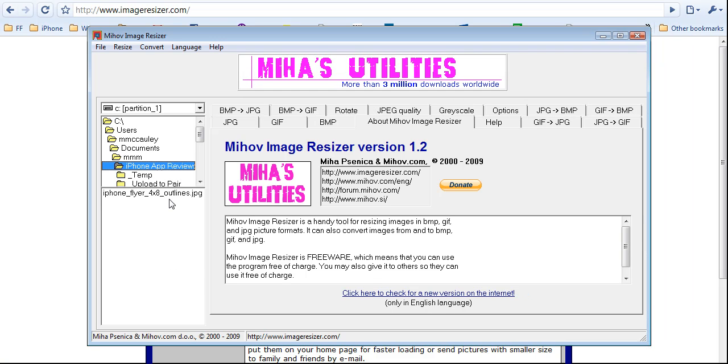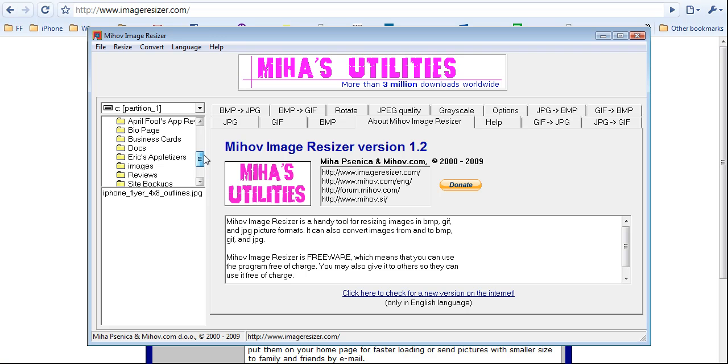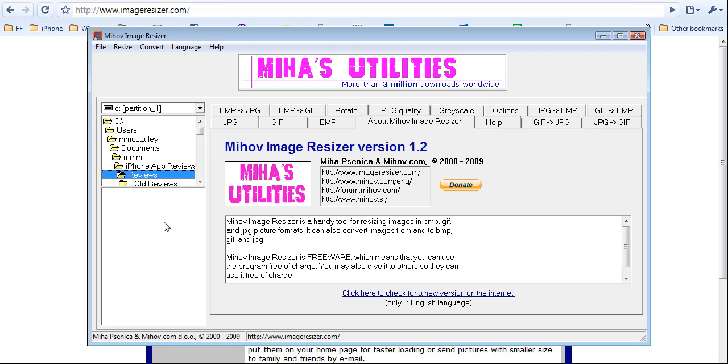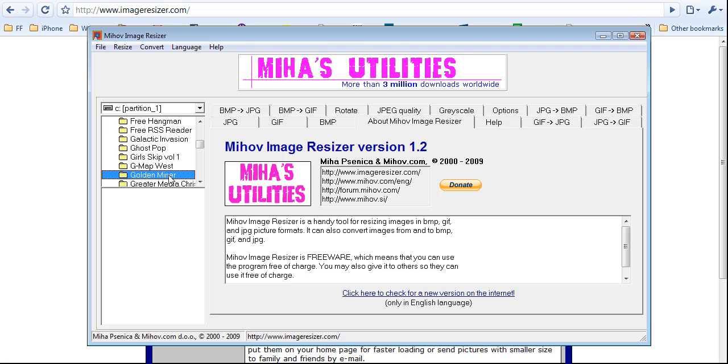I just did a bunch of screenshots for Goldminer, or rather, Goldenminer is the application. So I am going to go into my reviews folder, and I am going to find the right app, there it is.